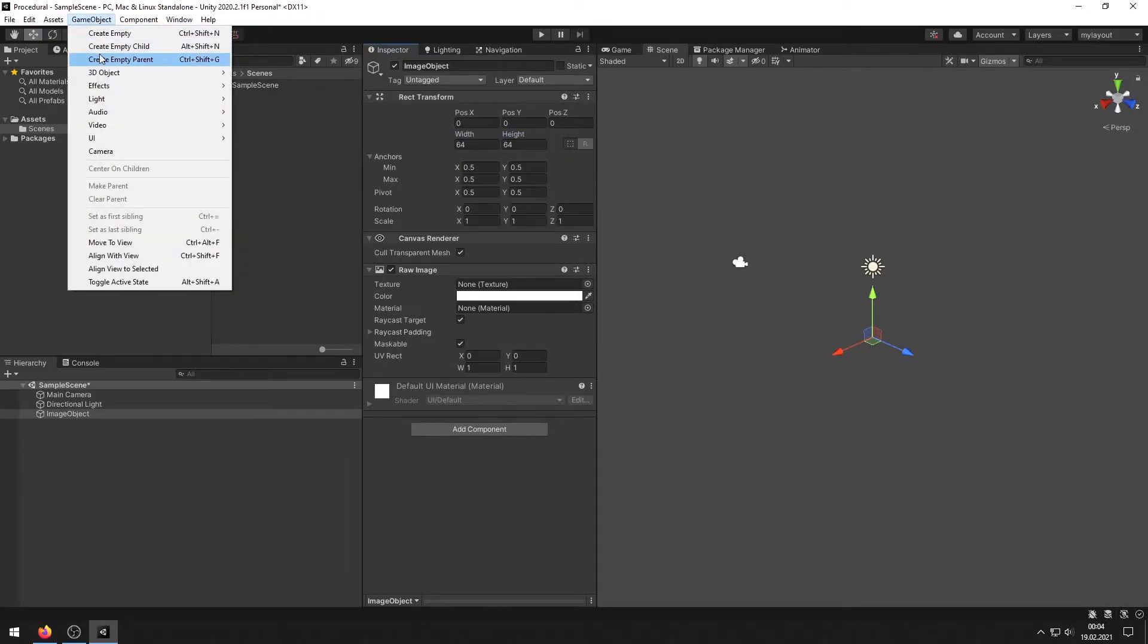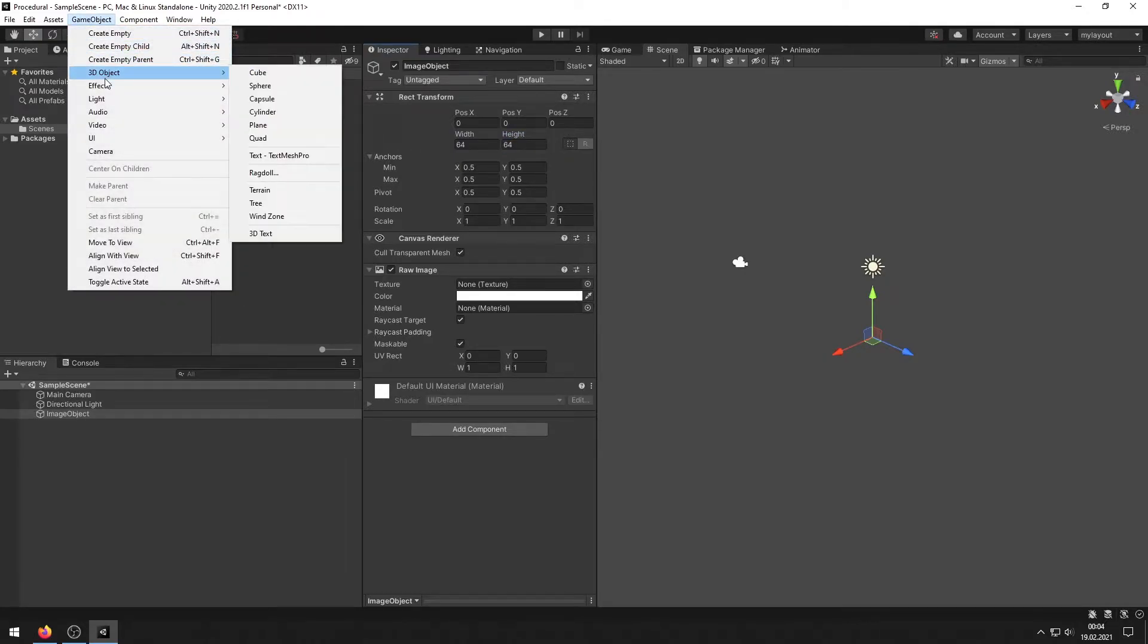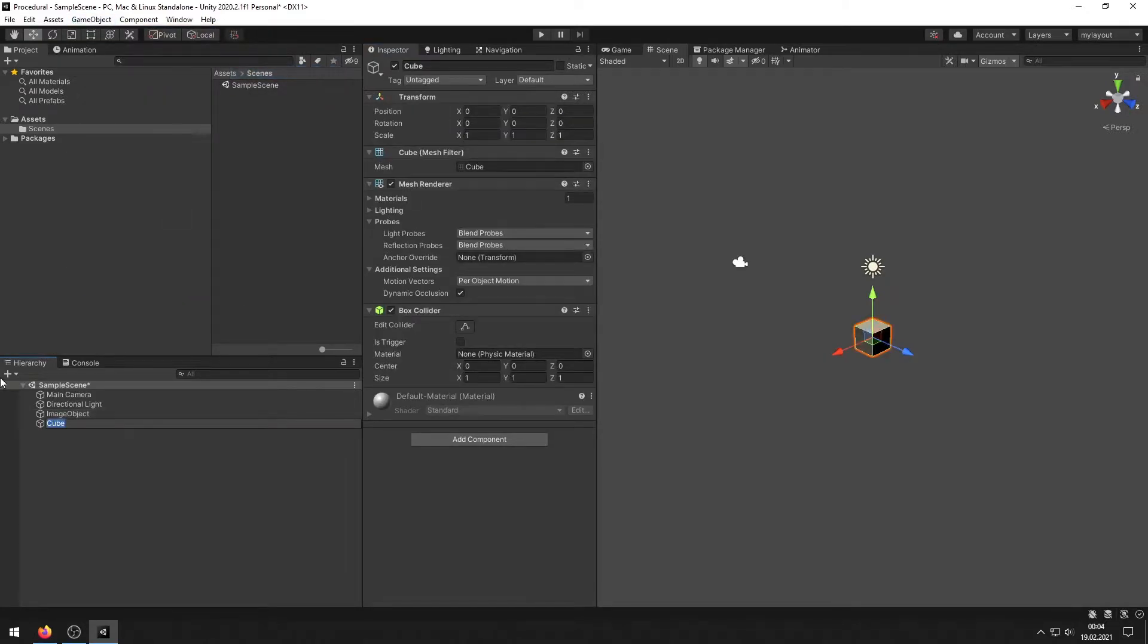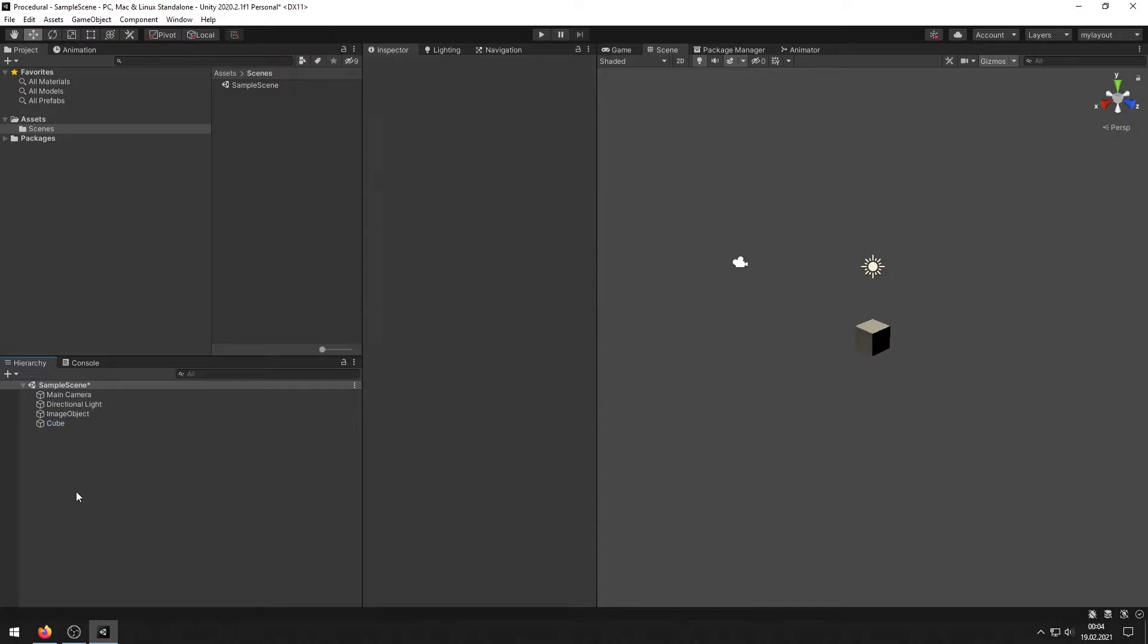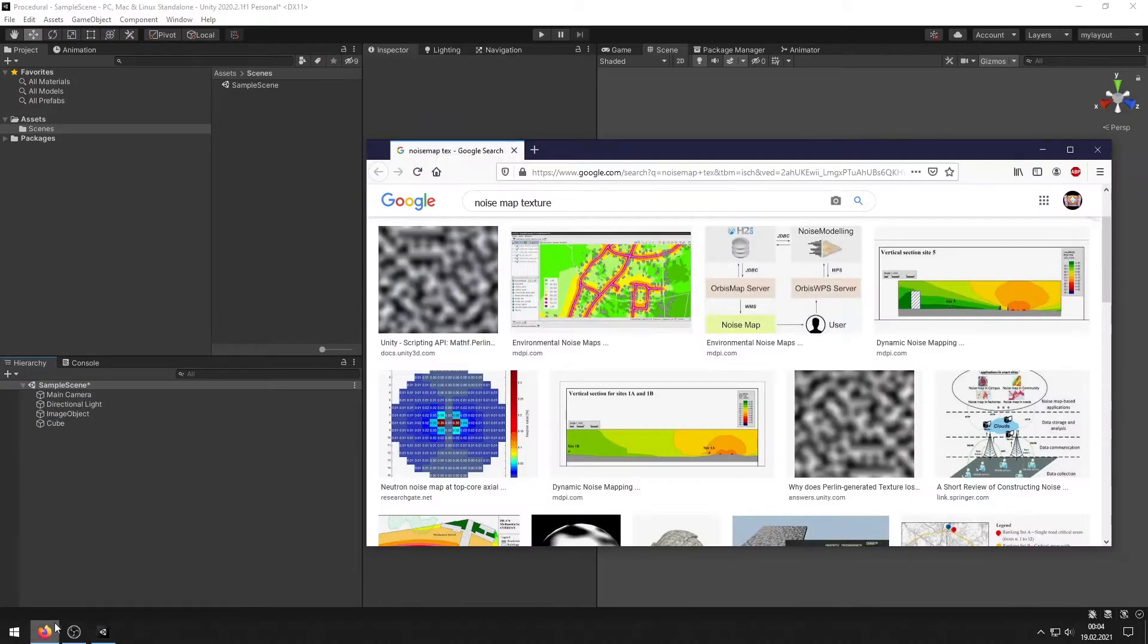Next we create a 3D object. Click on cube and that will be our mesh for our world.